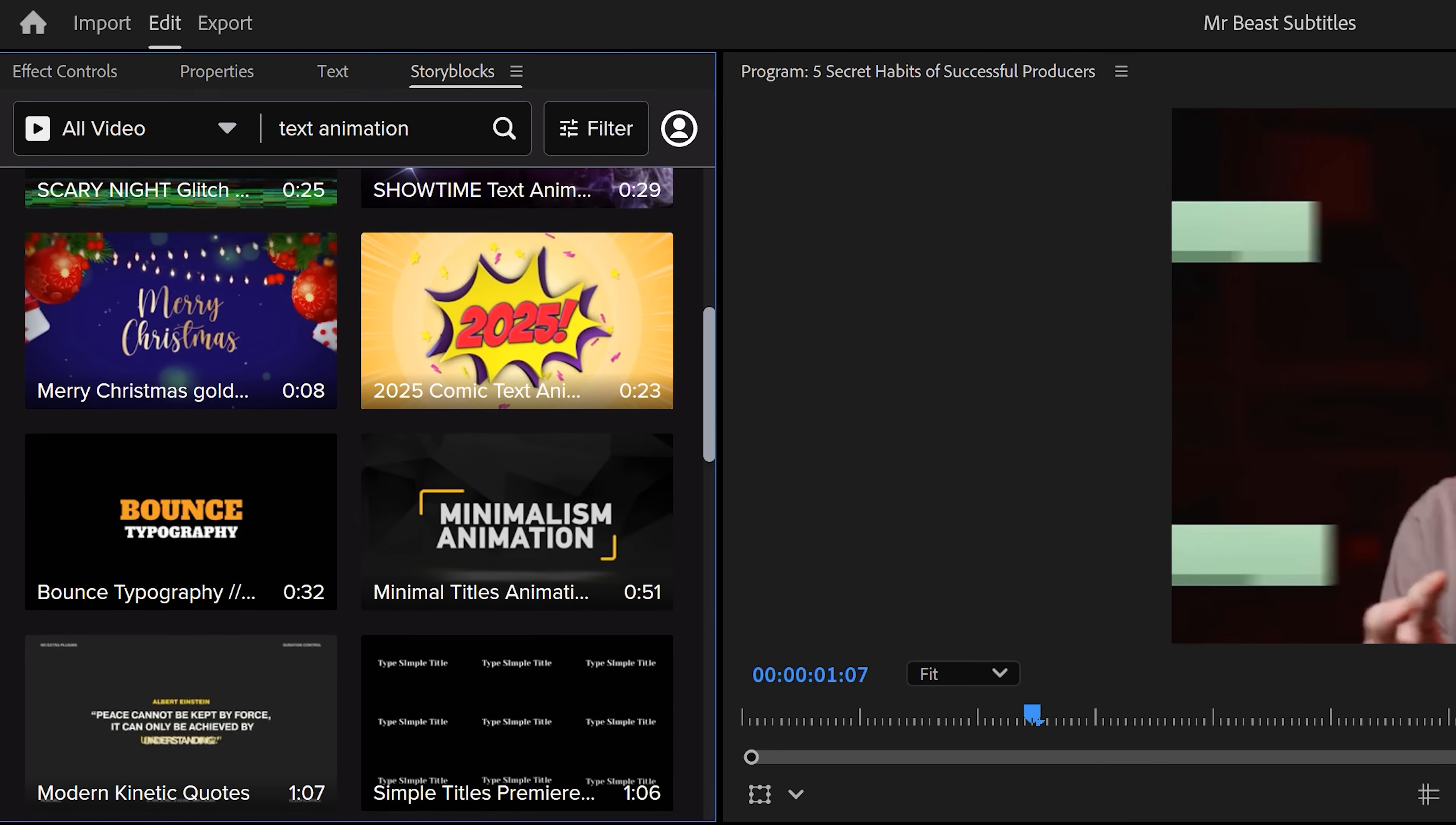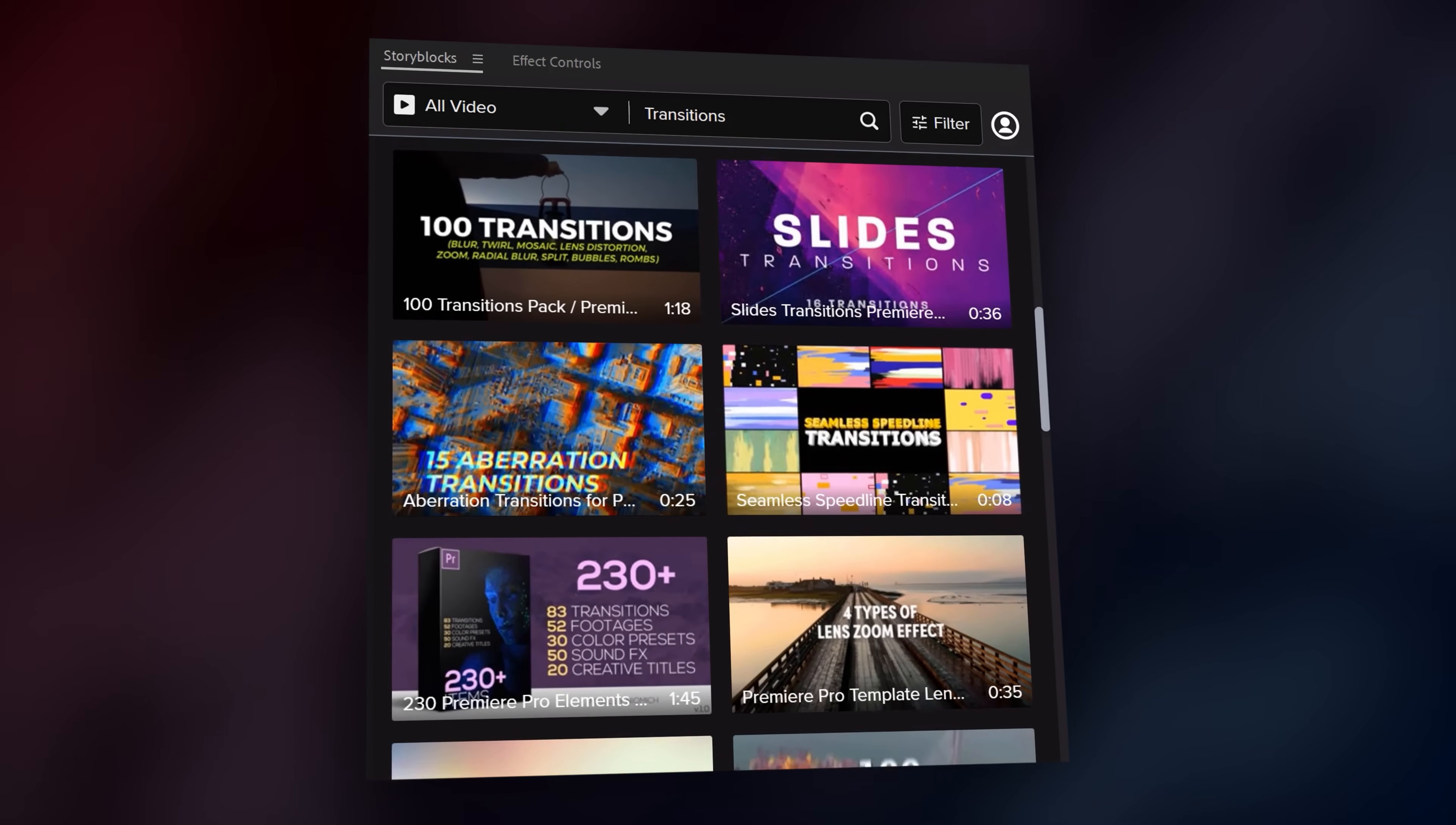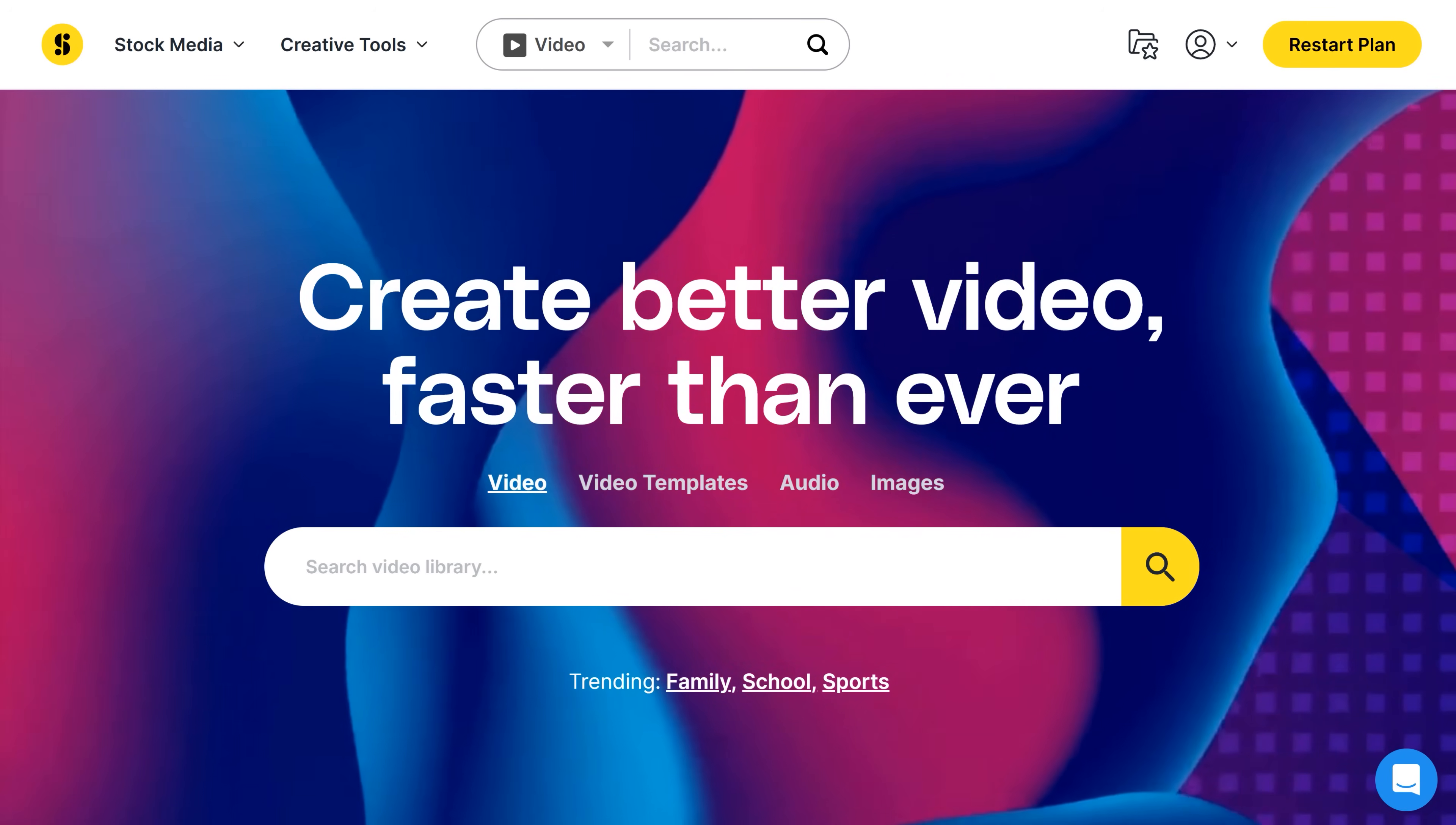you should download Premiere Pro templates from Storyblocks. These are all 2025 ready and you don't need to leave Premiere. Inside this plugin you will find thousands of pre-made professional video templates for Premiere Pro, After Effects, Apple Motion and DaVinci Resolve. This plugin is from Storyblocks. Thank you so much for sponsoring this video.